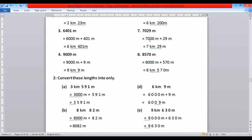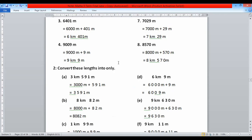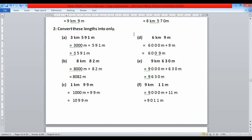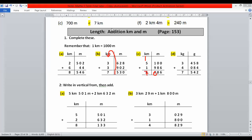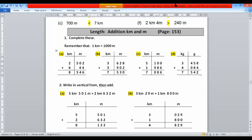In question two, the statement is: convert these lengths into meters only. Dear students, this question is the reciprocal of question one. Here we add: eight plus four is twelve, carry one; eight plus five is thirteen plus one is fourteen, carry one; four plus one is five. Then we add the kilometers: four plus three is seven.